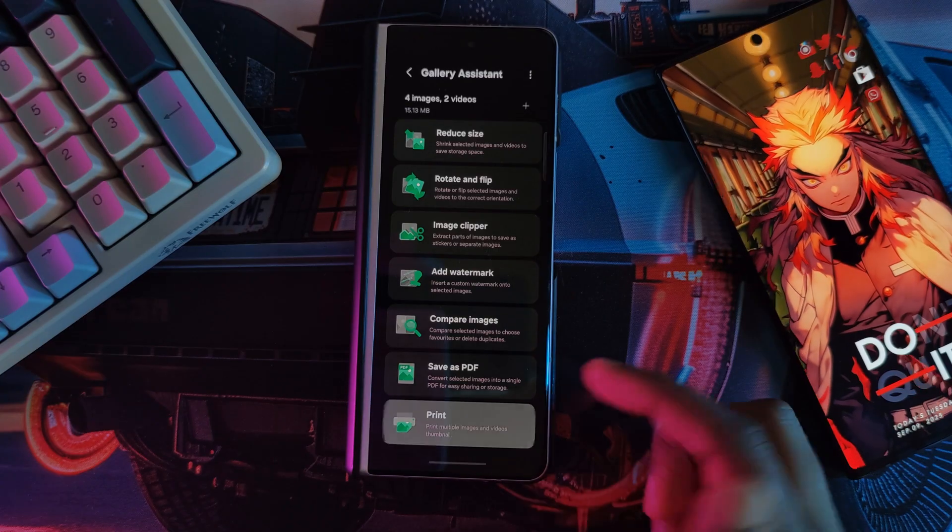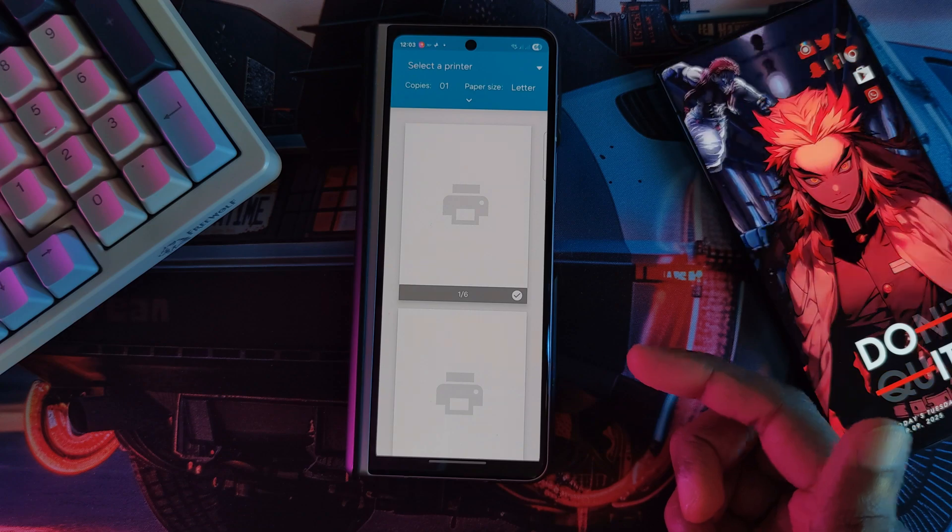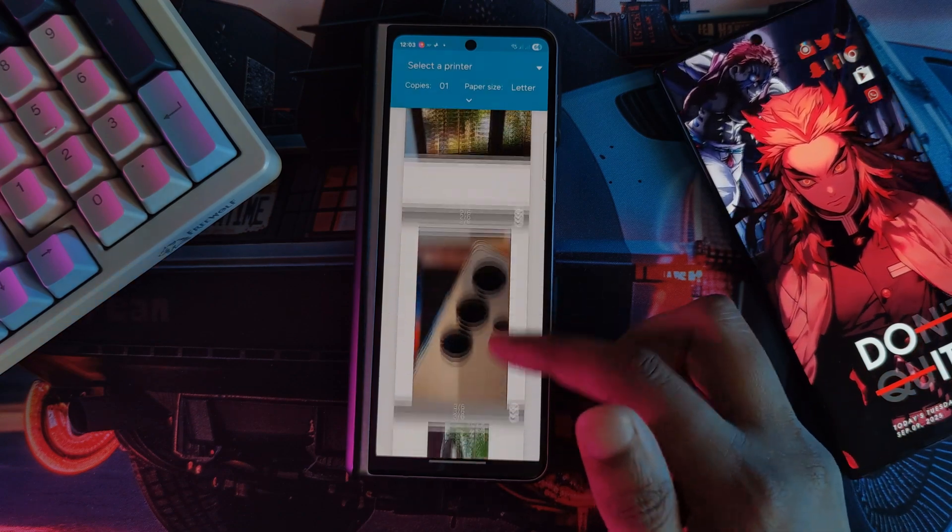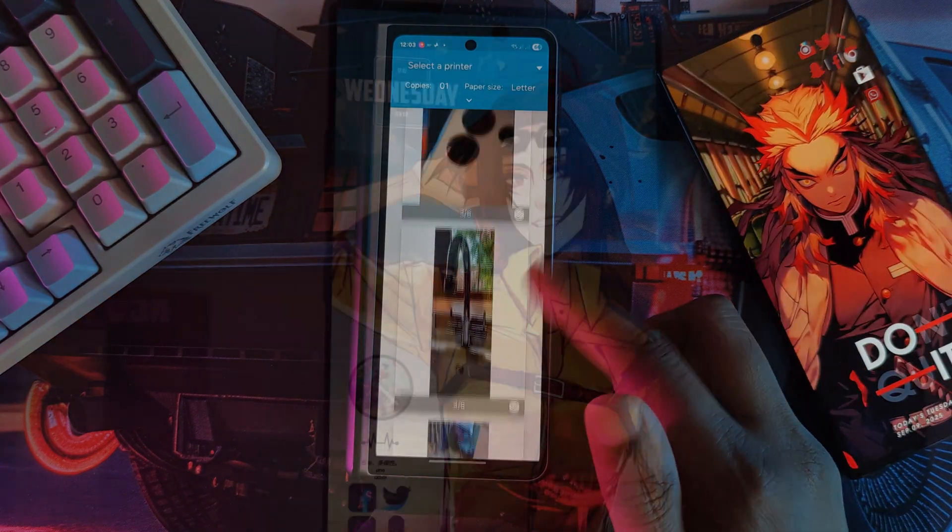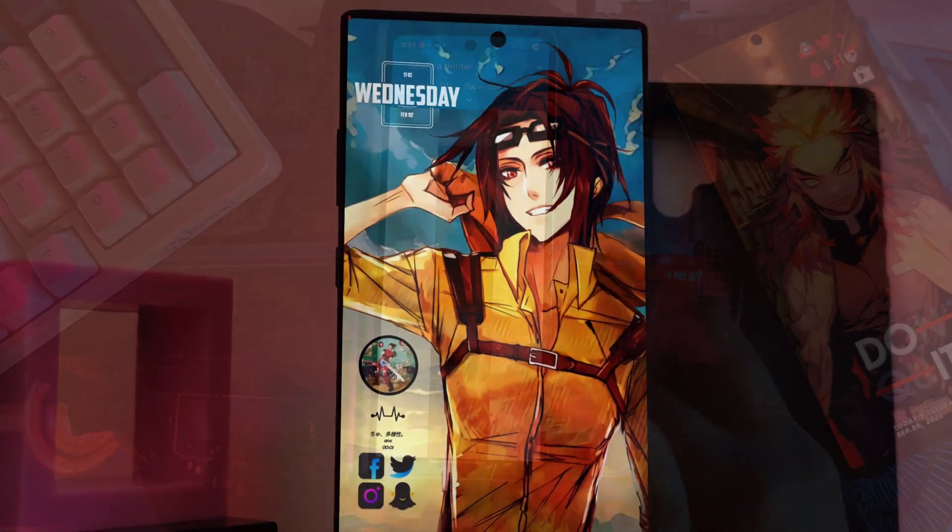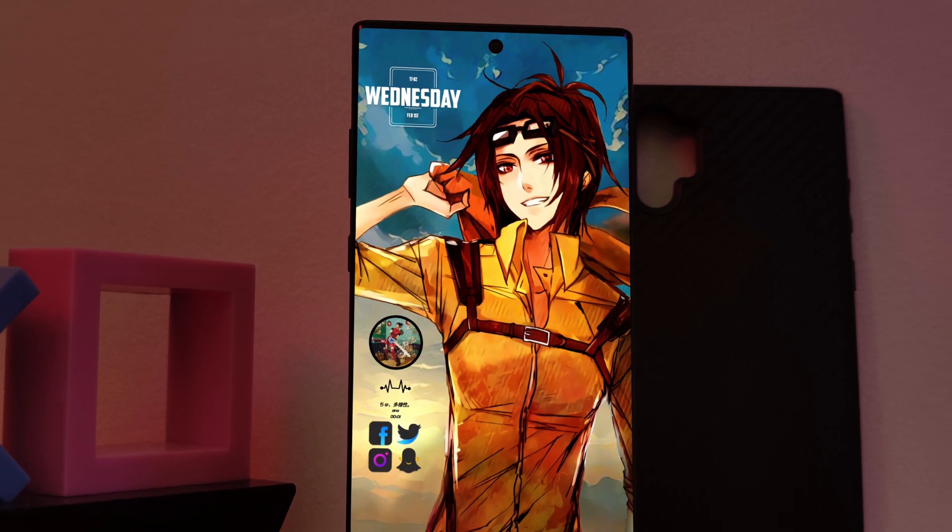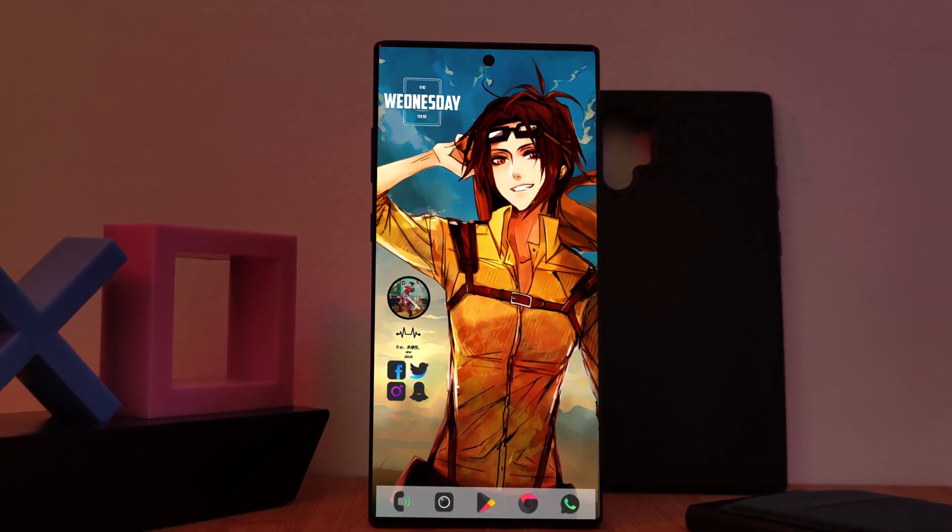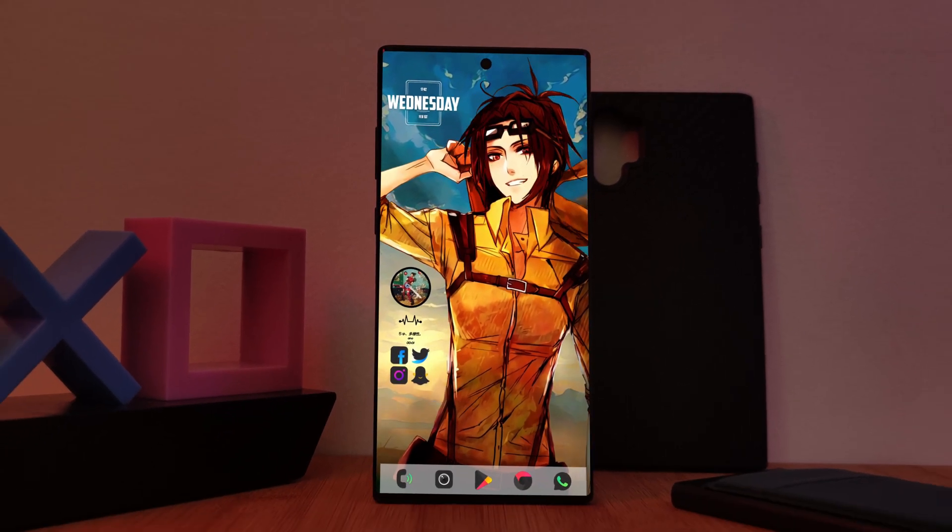And finally, we have print. Yeah, it's printing in bulk. Anyway, this is the new Samsung Gallery Assistant Beta app. Link is down below.